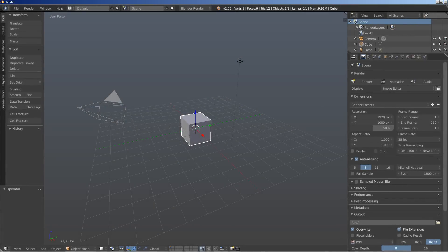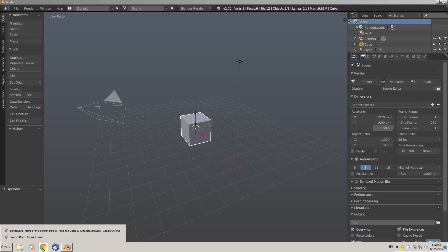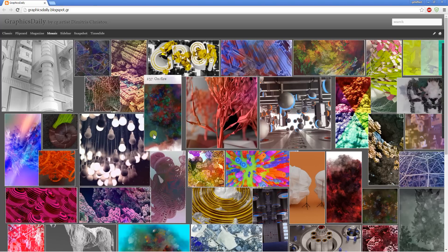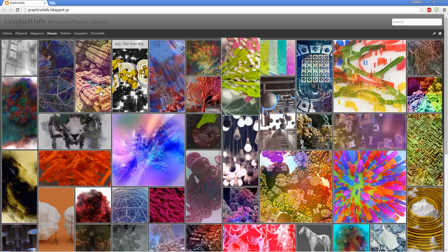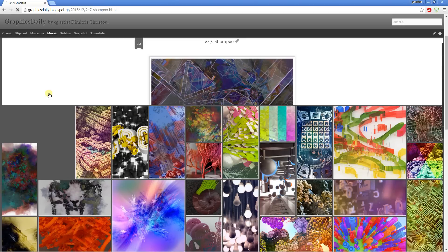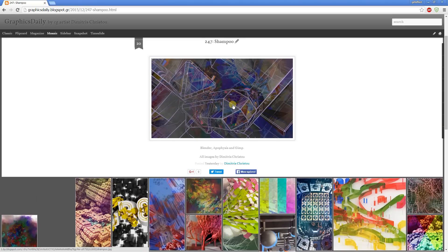Hello there, this is Dimitris Christo and I'm back with another Blender video tutorial. This will be a quick one, and what I'm going to show you this time around is how to build these nice particles I've used on this file. This is a particle system with some nice Cycles materials on it, and I'm going to show you how to easily build those particles used in this scene.